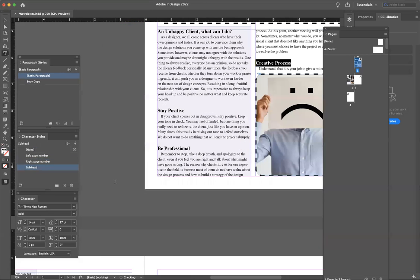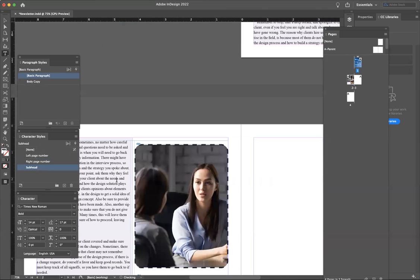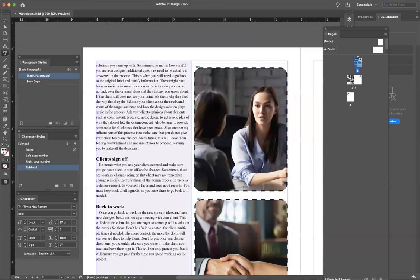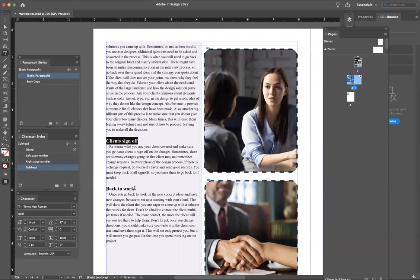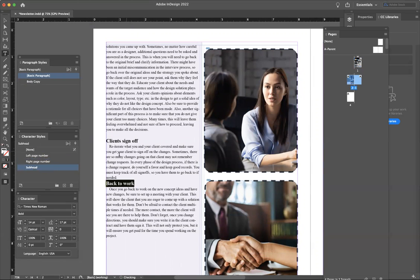Then just go in and make sure you highlight every single subhead and give it that subhead character style. That way, if you ever need to change the color or the size, the font, anything, you can do it very easily. And I'll show you real quick what I mean by that.